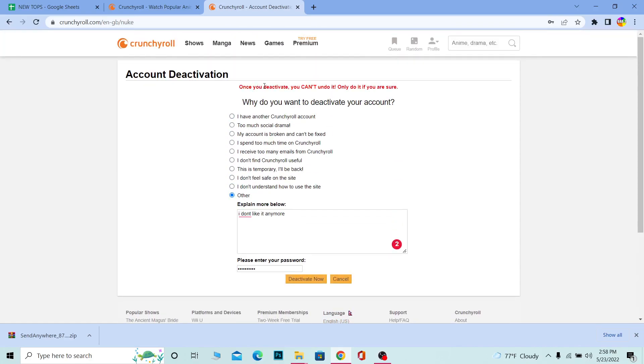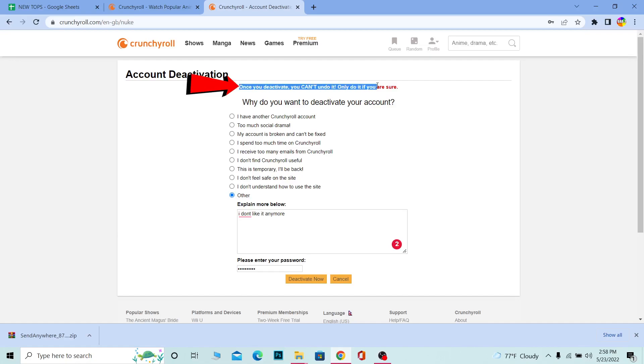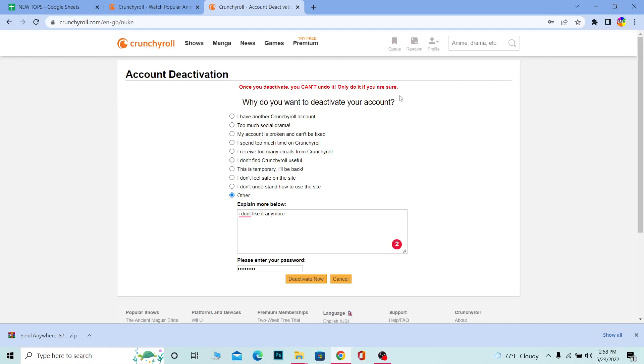Remember, just like in other cases, this deactivation is not like a normal deactivation. Once you want to deactivate, you can't undo it. Only do it if you're sure. This deactivation means your account will be deleted, not like Facebook deactivation which you can reactivate after one or two days.